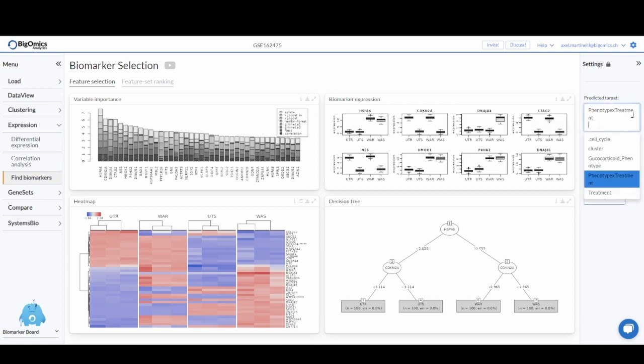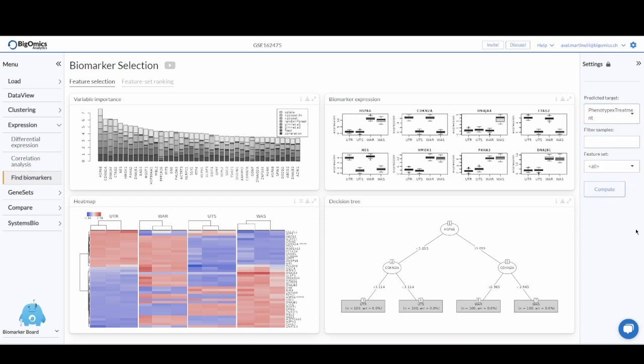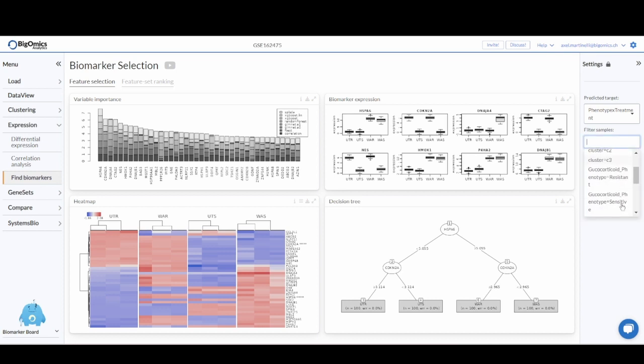You select one of the phenotypes that you are interested in. In this case, I selected the cross between phenotype and treatment. You can then optionally also include only a sub-selection of sample groups rather than all of them for your analysis.